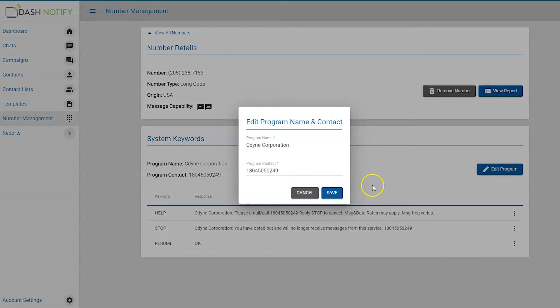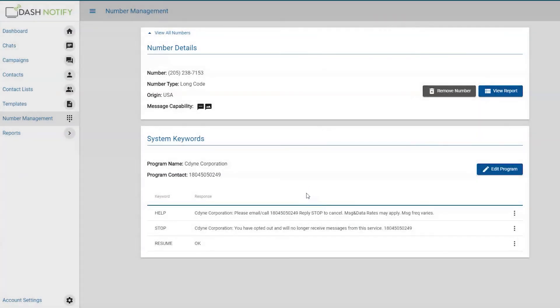Click cancel to discard the changes or save to save the new information. To return to the full list of numbers, click the view all numbers button above the number details.